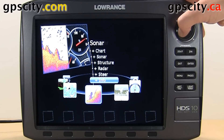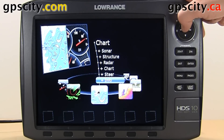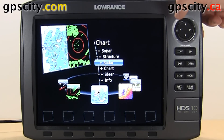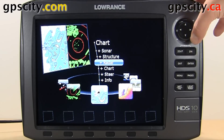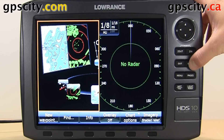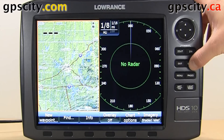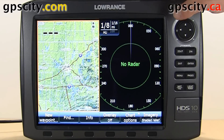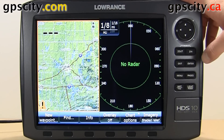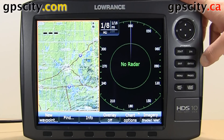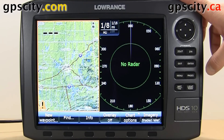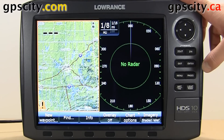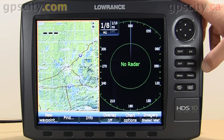Once you find the page that you want to view, just highlight it and hit enter. And now we have a split screen chart with radar. So that was a quick introduction to switching between the pages in your Lorenz HDS Gen 2.